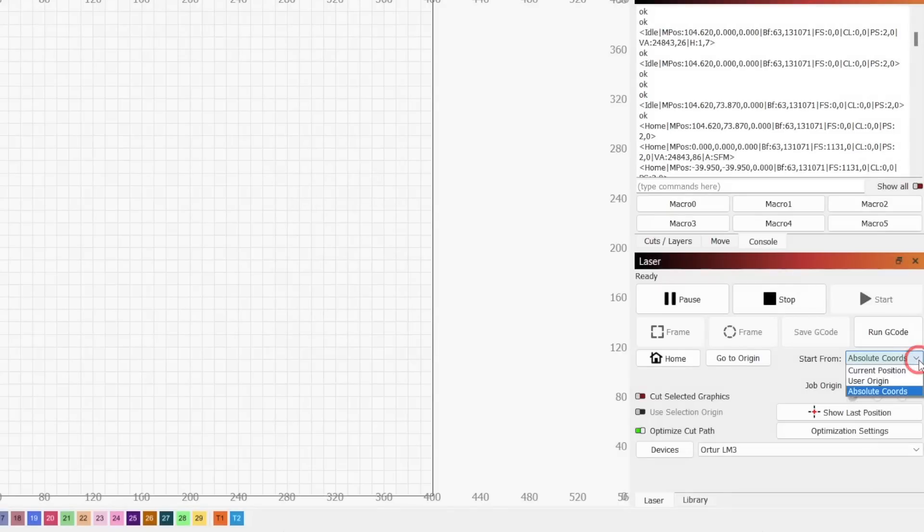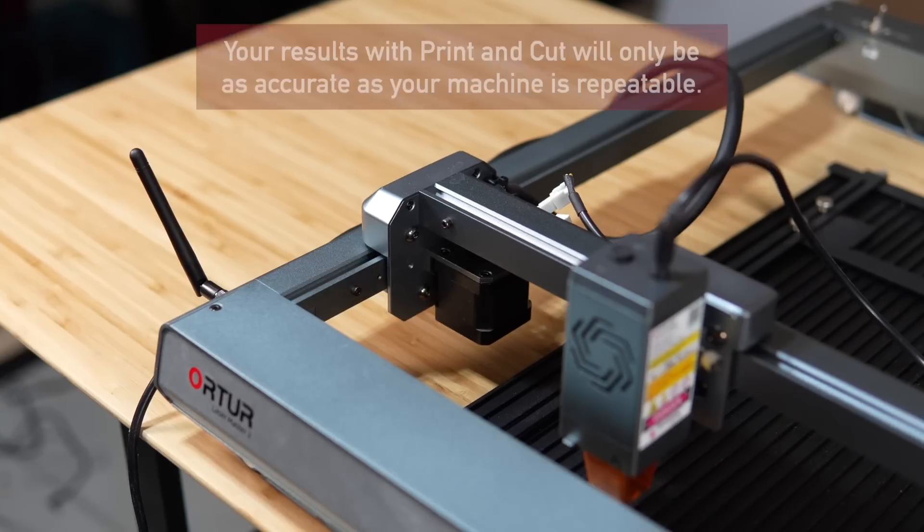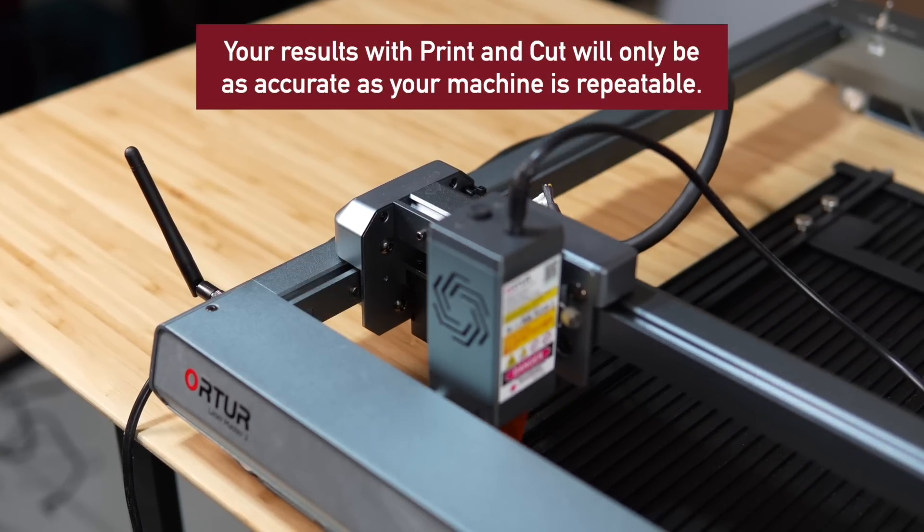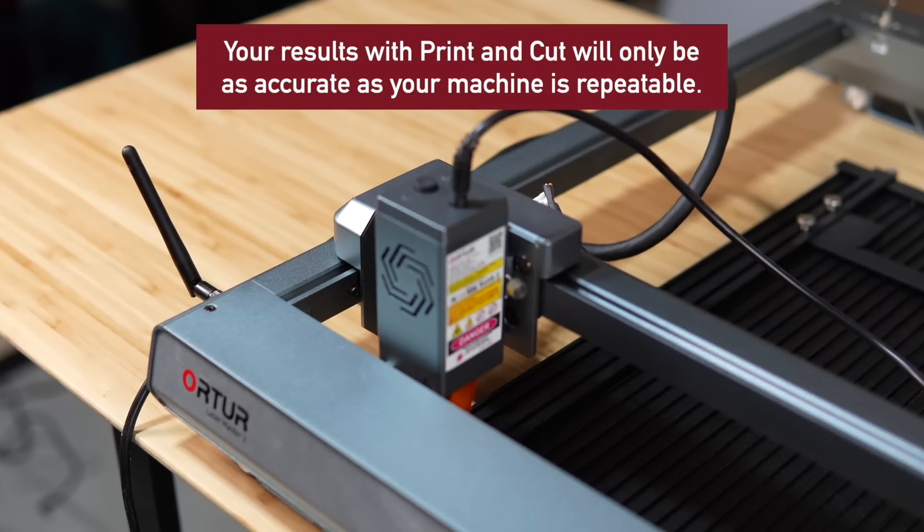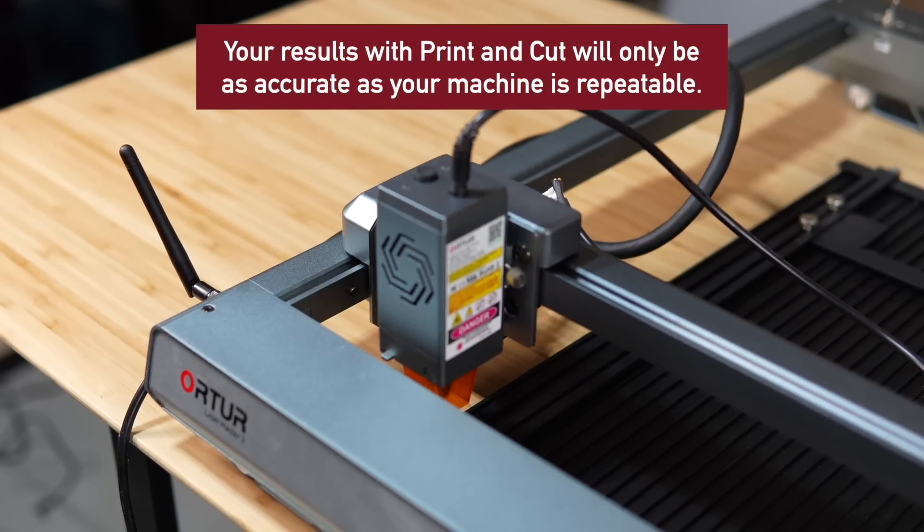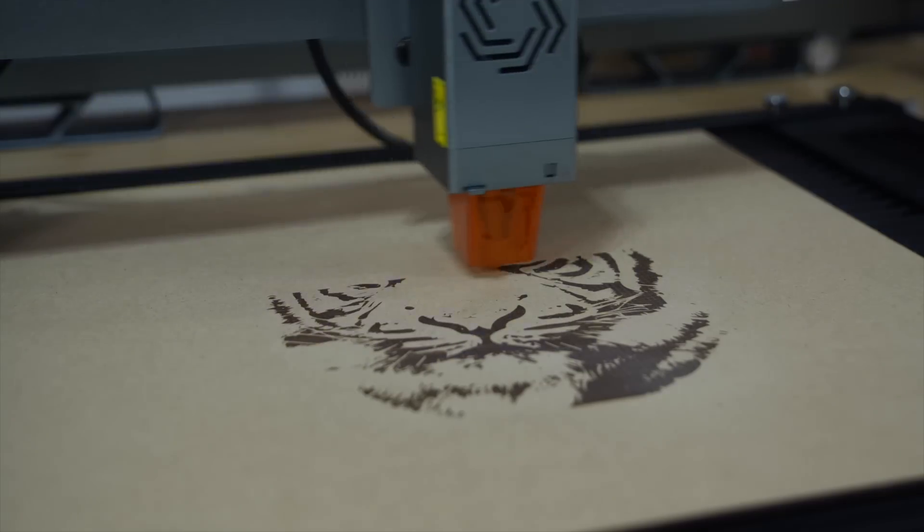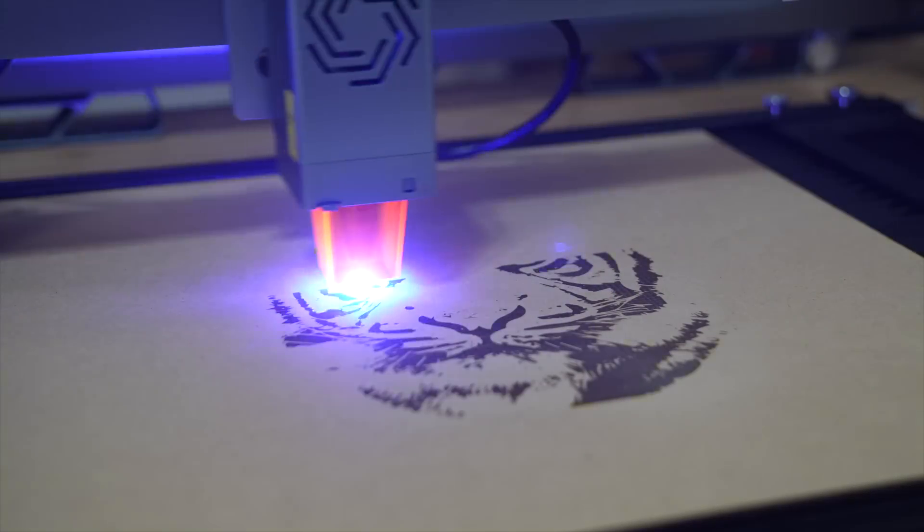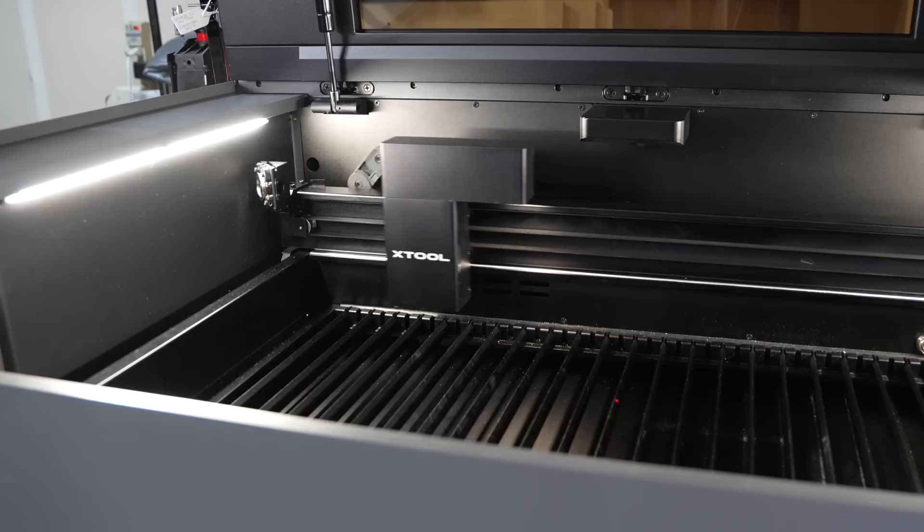Before beginning, there are a few requirements. The first is that you must use absolute coordinates as your positioning mode. This means that your laser needs to have limit switches so that it can home to a repeatable origin. The second is that this tool is specifically for gantry-based lasers.